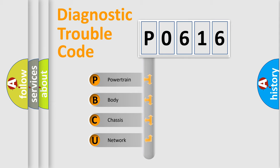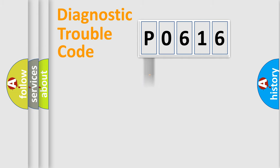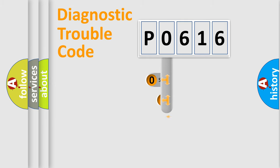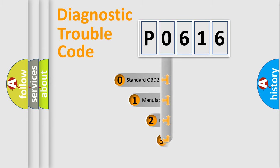We divide the electric system of automobile into four basic units: Powertrain, Body, Chassis, and Network. This distribution is defined in the first character code.